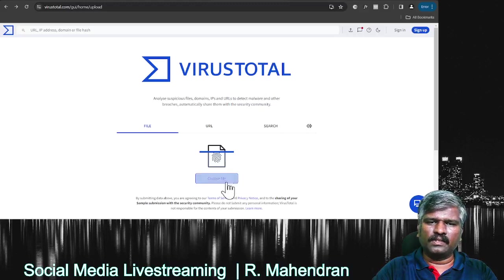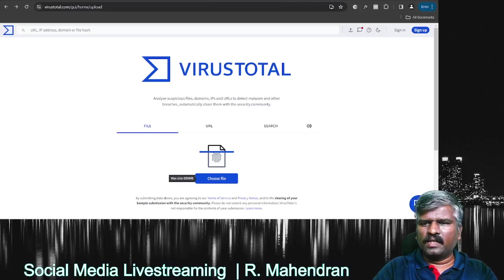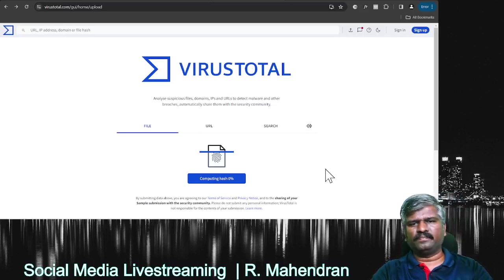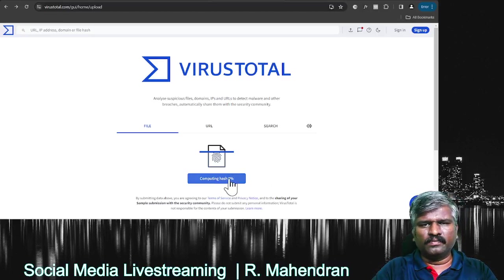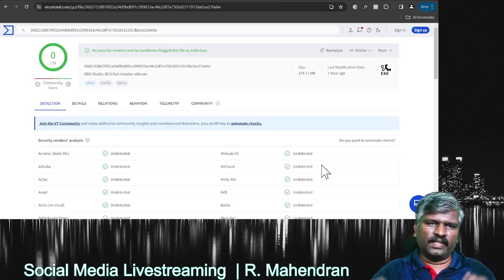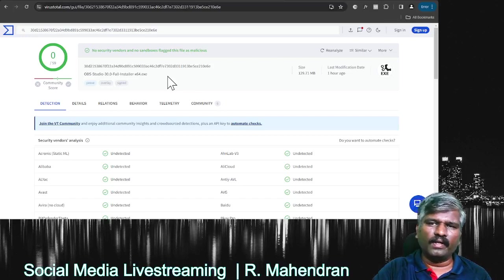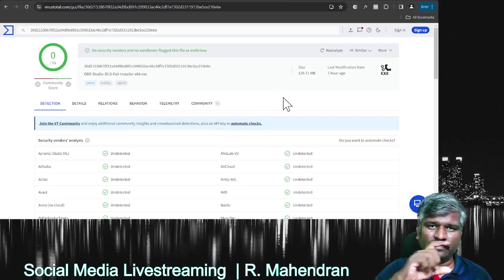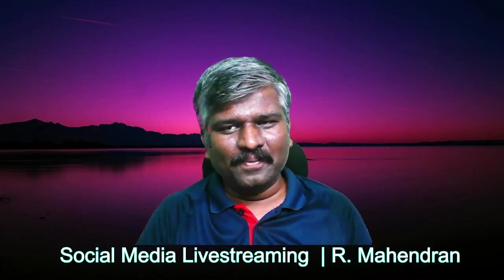Let me show you how I verify a file. Just click 'Choose File,' select the downloaded OBS installer file, and click Open. It will start verifying that file. Once the verification is complete, it gives you the verification status — showing that no malicious content or virus is found. Then you can go ahead and install. Installation is very simple: double-click, next, next, next, choose your folder, and it's done.